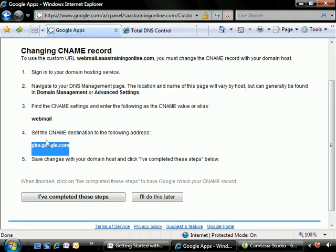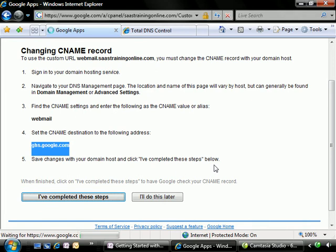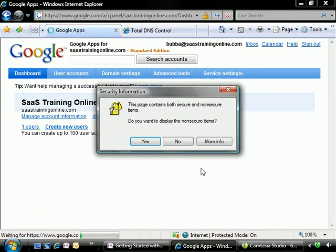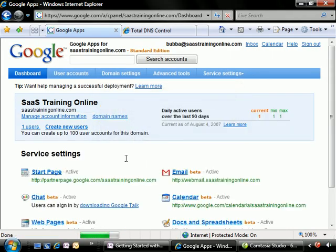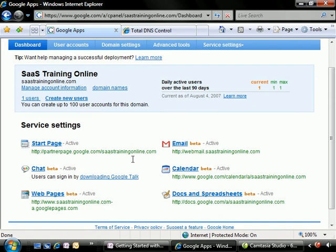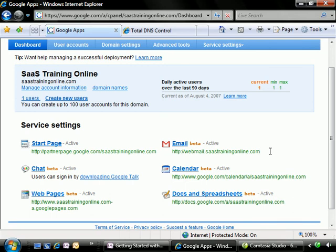So now we're going to go back to Google Apps. We've saved the changes with the domain host, and we're going to click on I've completed these steps. We'll click on that item. And now we should be good. You'll notice here that our new URL is webmail.sastrainingonline.com.